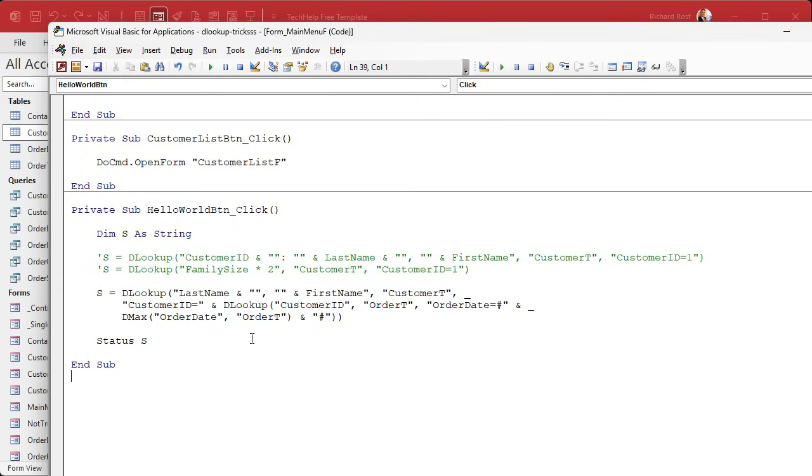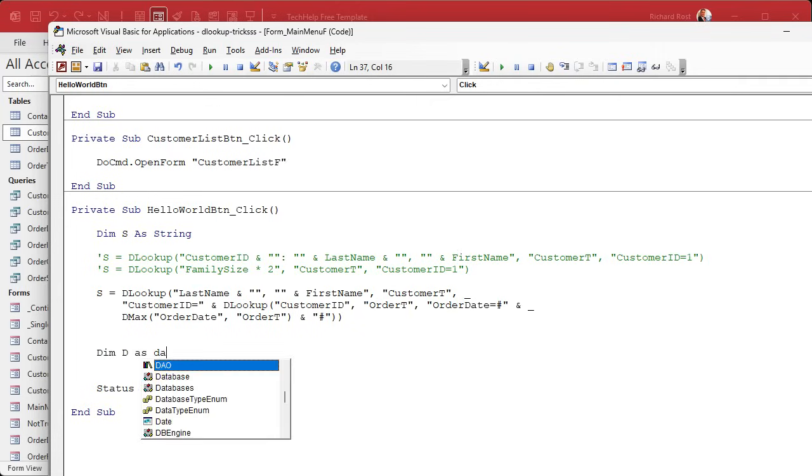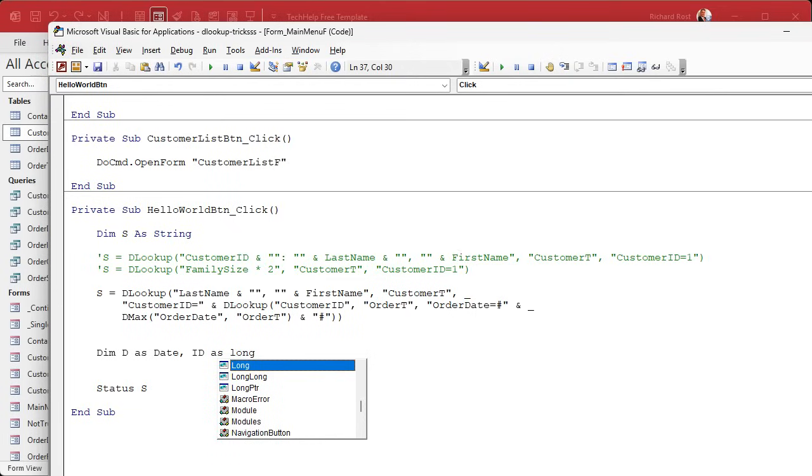So see how it's working. It's going to DMax the order date from the order table. That will become the order date we're looking up the customer ID from. Now we have the customer ID, we can look up the last name and the first name. Makes sense. Save it. And now click. And there's Richard Rost. And it happened all in one command. Yes, it is three separate lookups, but it's all one command.